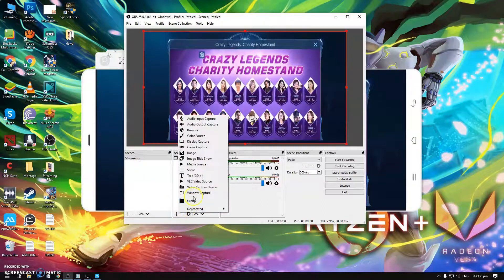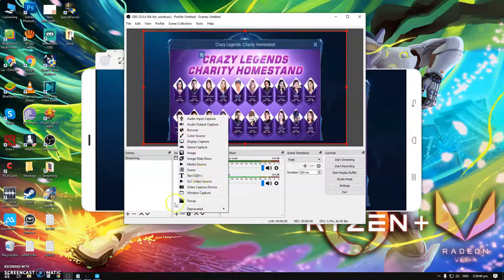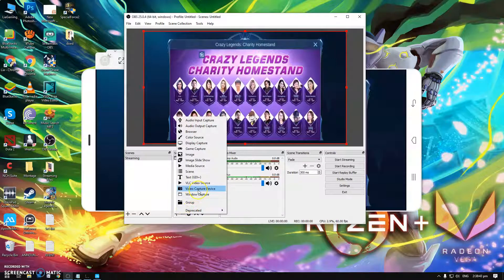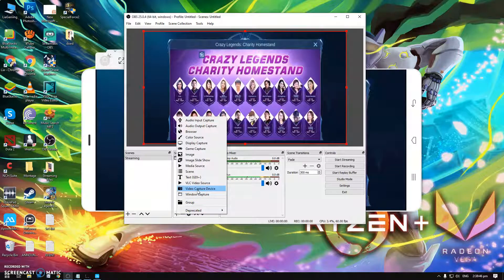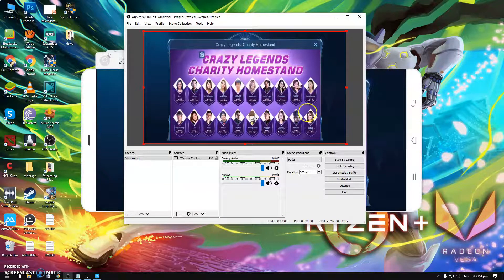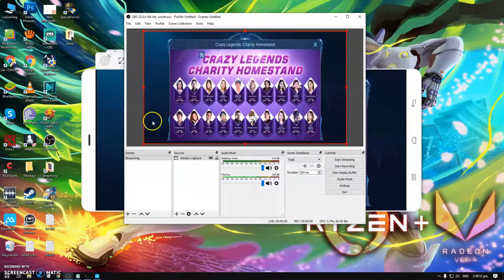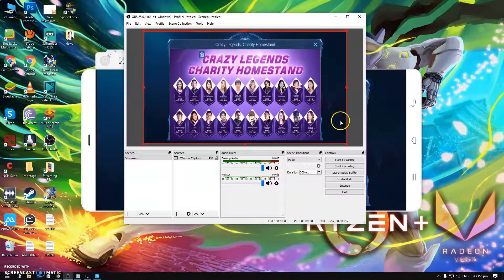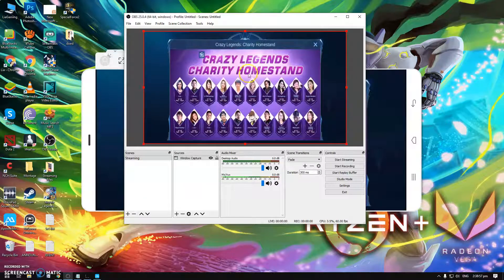Actually I won't show you how to add the camera because it's easy guys. Just the plus sign here and then click Video Capture and then automatically your camera will turn on and you'll see it. So you can put it anywhere or normally here on the left side, but most have it on the right side. So it's up to you guys.